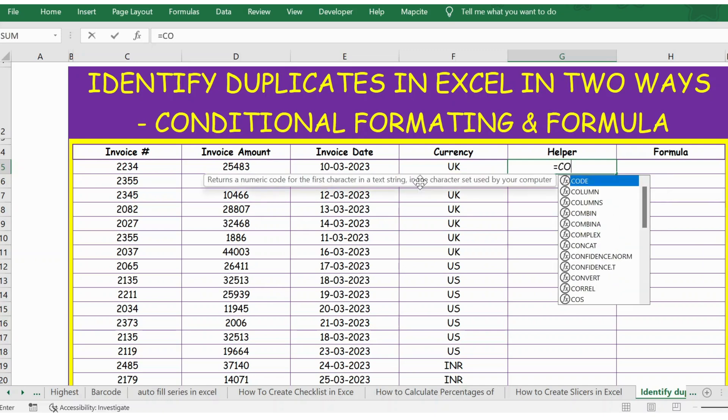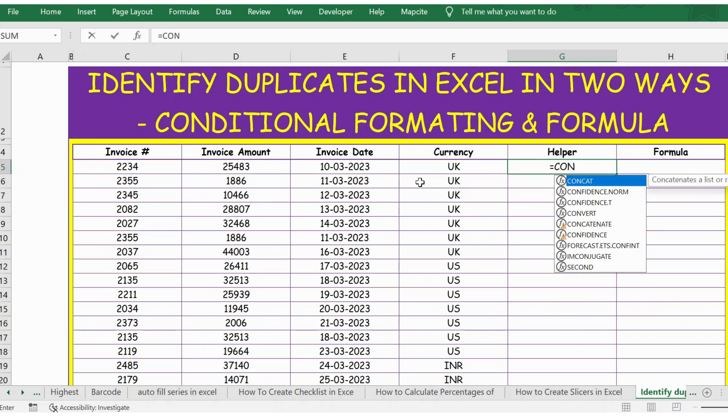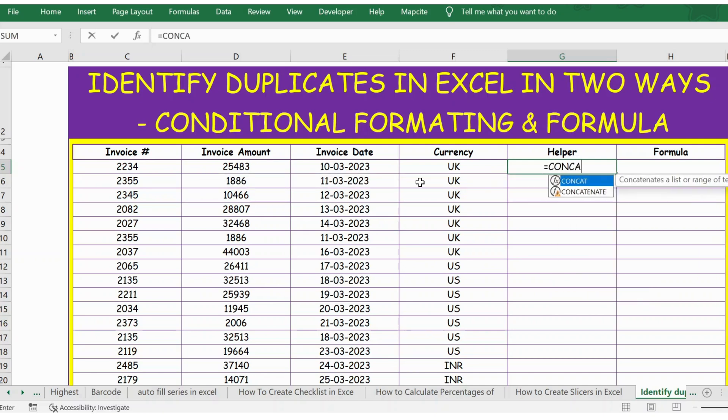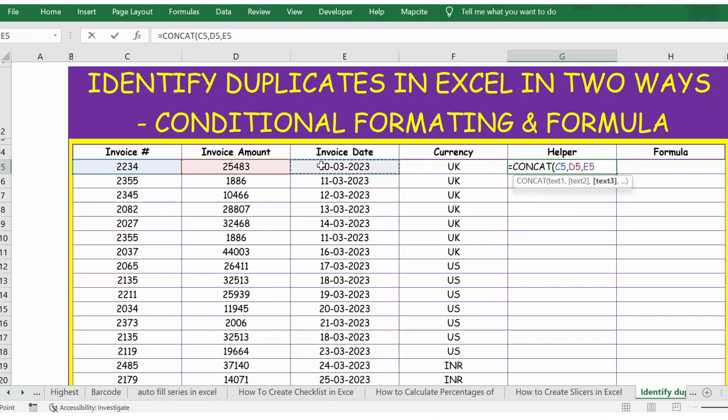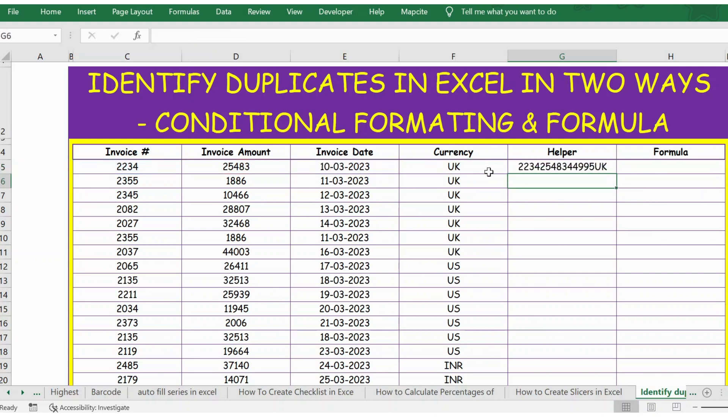For that, I use a function called CONCAT and then I press tab from the keyboard, and then first text comma, second text comma, third one and fourth one, close bracket. Now this will combine all three and it will create a unique number.